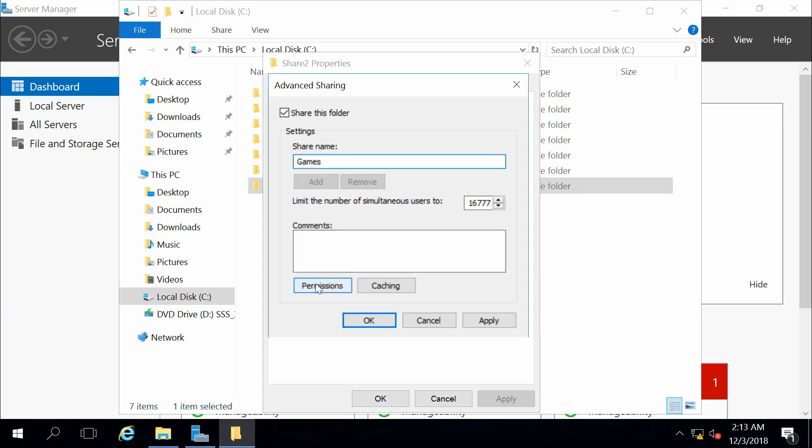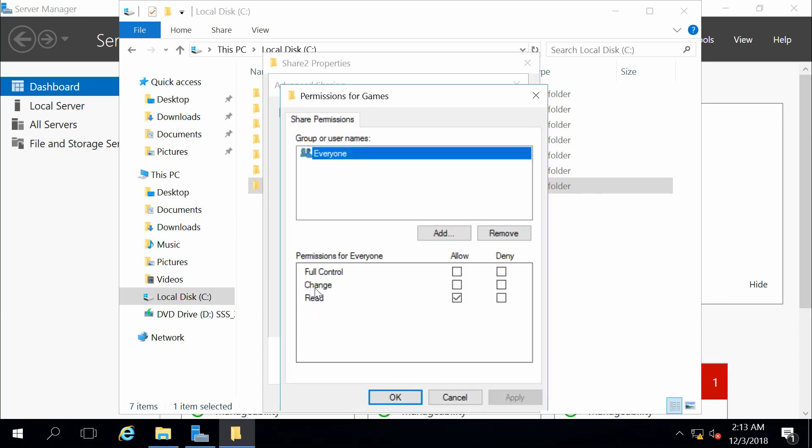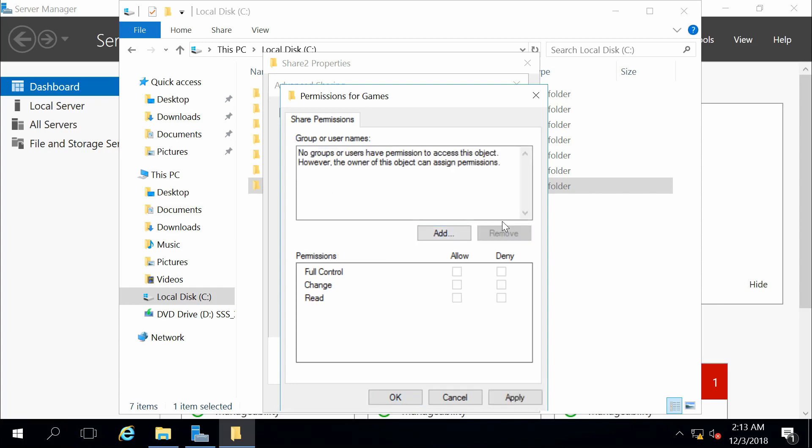Then from here, I can also specify my permissions. Who do I want to have access to this? Right now, everybody has read access. Perhaps I don't want everyone to have read access.